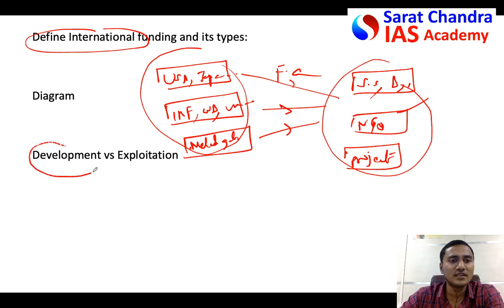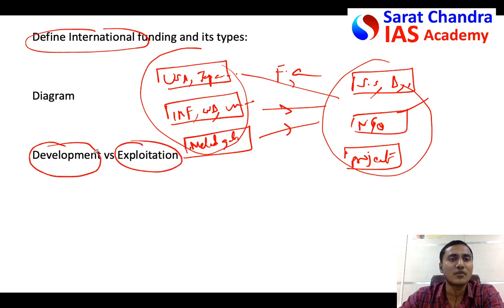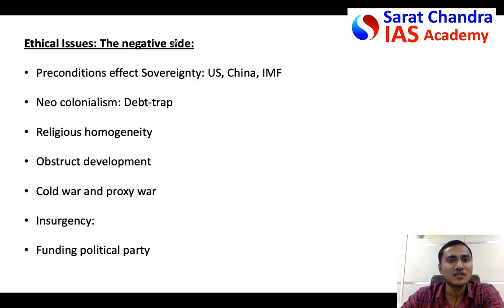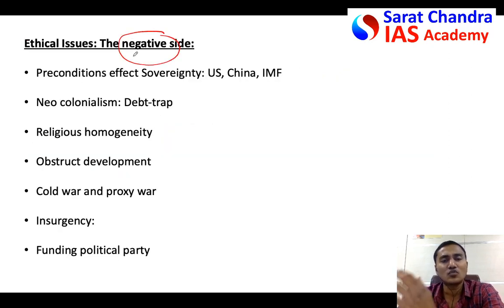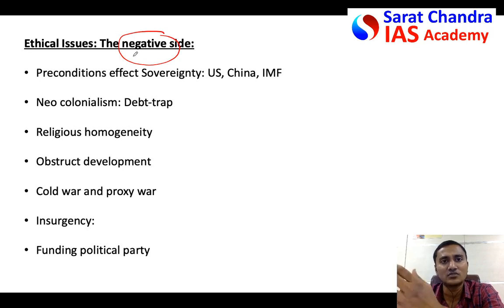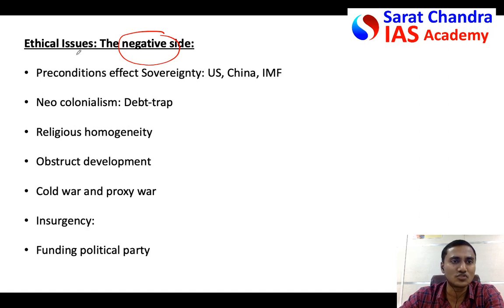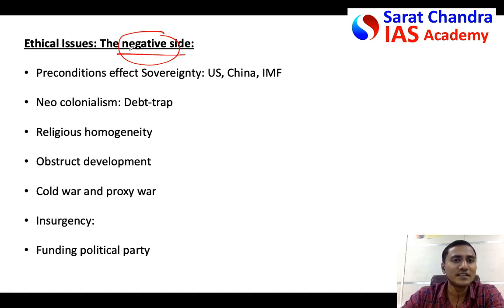Though international funding is focused on development, there is a potential chance of exploitation. I would always start with the negative aspects so that towards the end of the answer you can write the positive aspects and end on a positive note. So let's look at the negative side of the ethical issues involved.